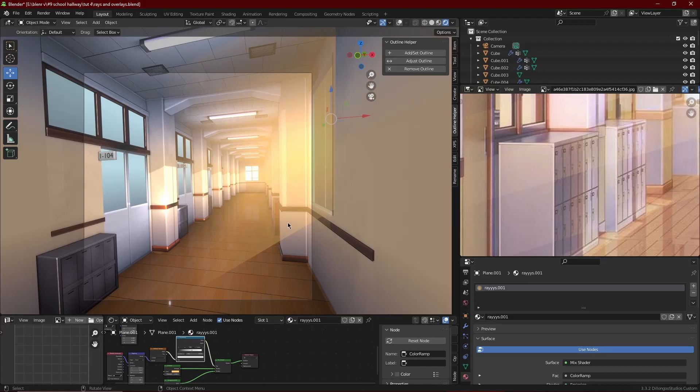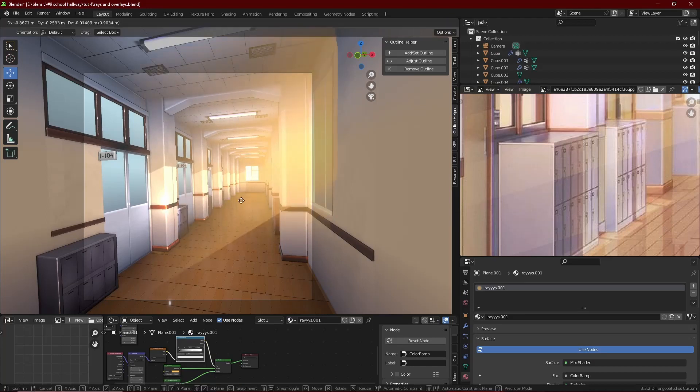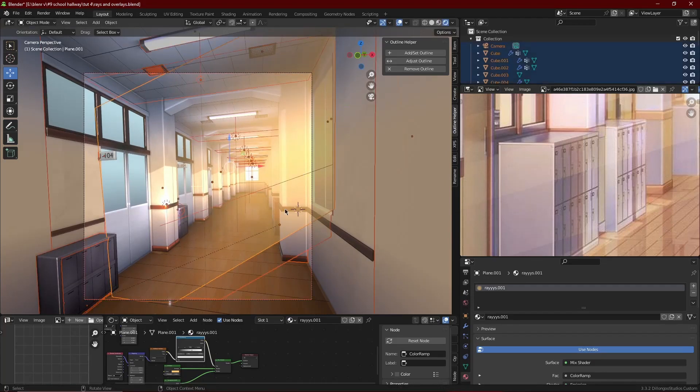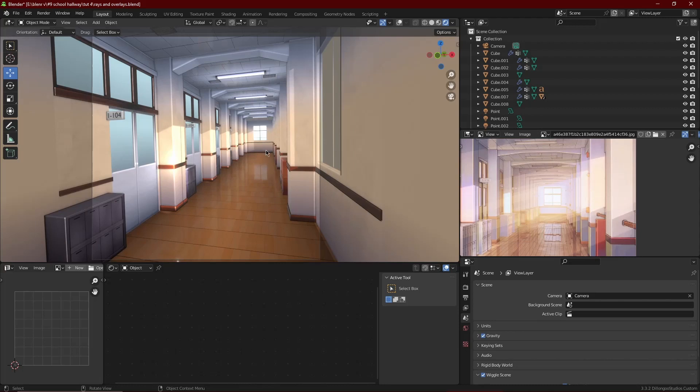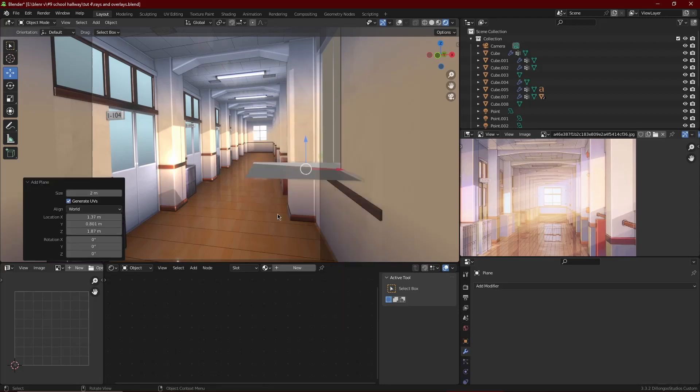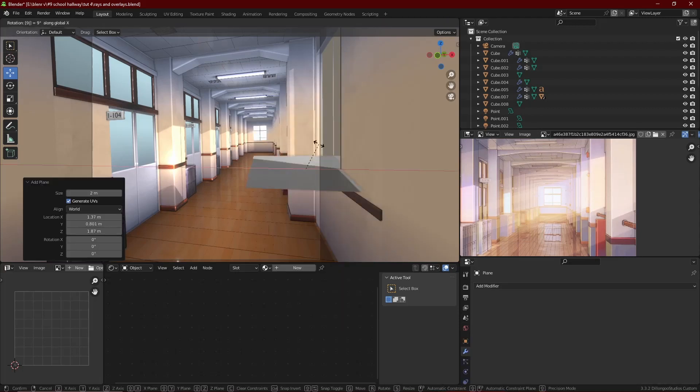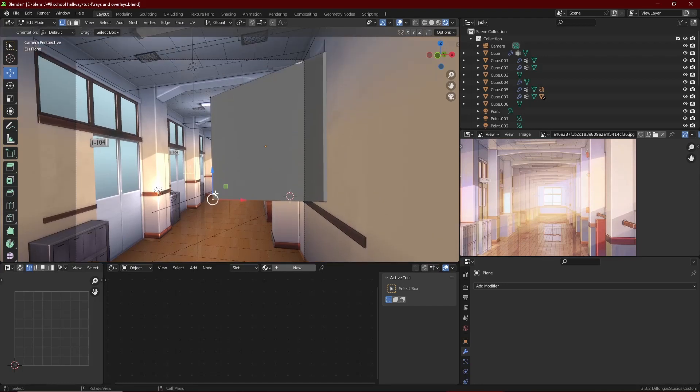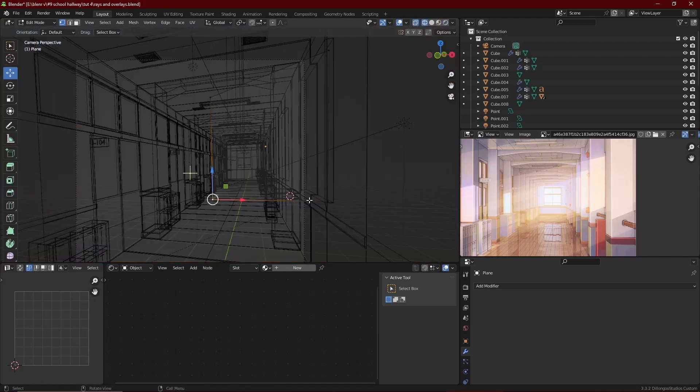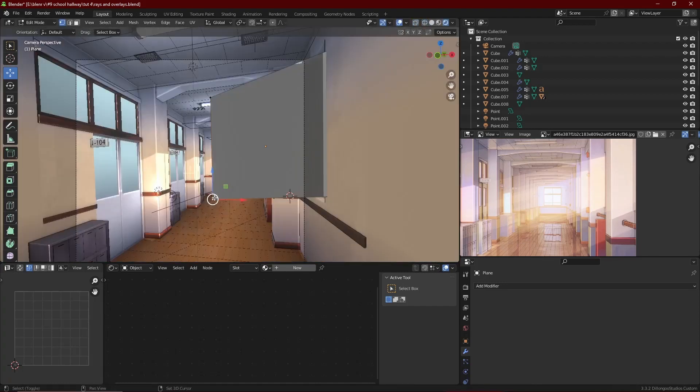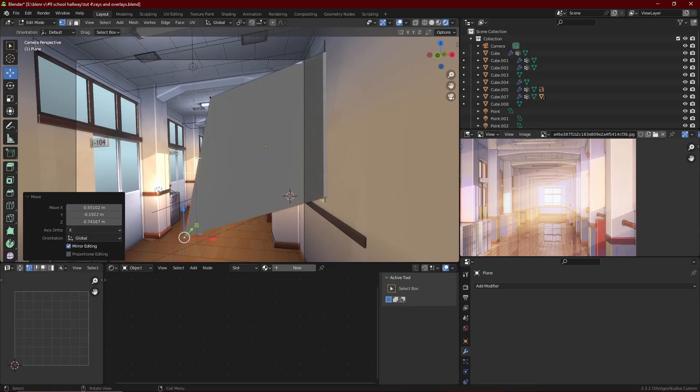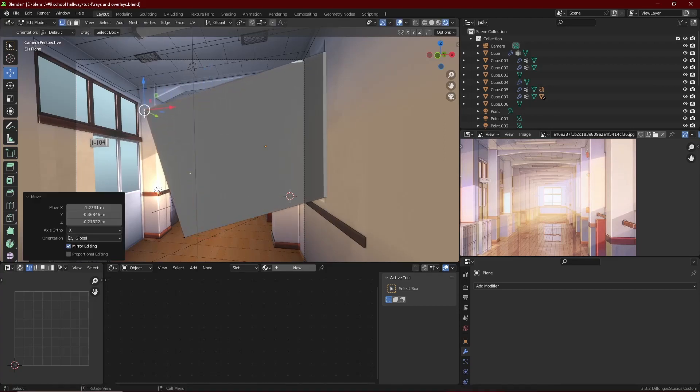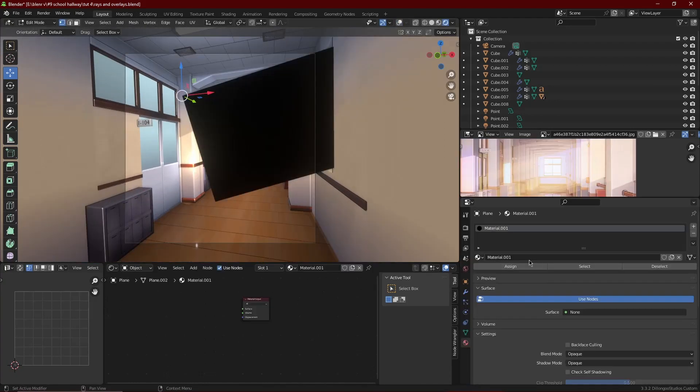So how do we make this ray thing? Very easy, actually. You have a plane - most of the time you use a plane, sometimes it's a cube. You model the plane in the shape you want the ray. So here's a window, we're going to model it like this, the ray coming through the window.